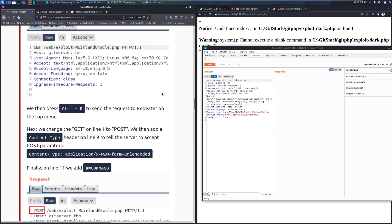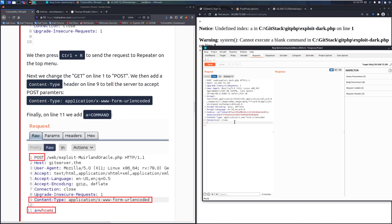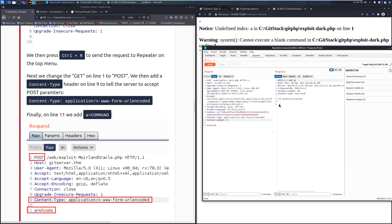Next, change the GET on line one to POST, and add a Content-Type header on line nine: 'Content-Type: application/x-www-form-urlencoded' — this tells the server to accept POST parameters. Then on line 11 add the POST body: 'a=whoami', and send. We get a response back.